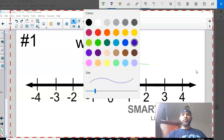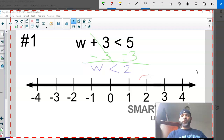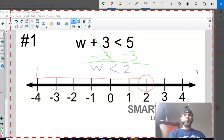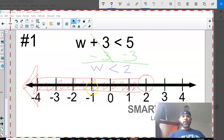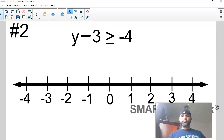Now we're ready to graph it. We have to determine whether the circle identifying our number is open or closed. Because there's no line underneath the symbol, we leave it open. And because it's a less-than symbol, it's saying all solutions are less than 2. For the inequality w + 3 < 5, all numbers less than 2 will satisfy it — they are all part of the solution set, on and on past negative 4 and beyond. That's the graph for number one.